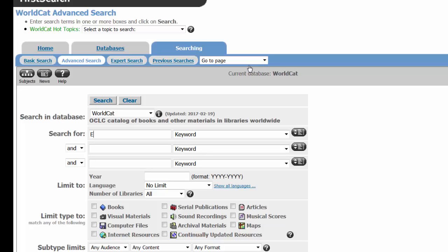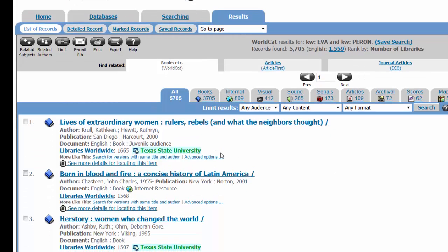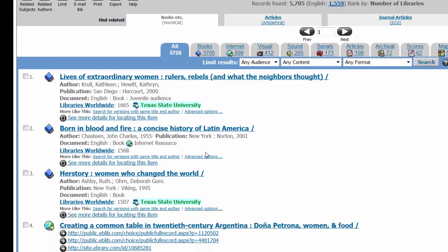Let's go ahead and look for books on a sample search. This is a results screen. You can intuitively see that the green text means that we own that book. On the second record, there's no green text, so we're going to request that the book be sent to the ALCAC library.